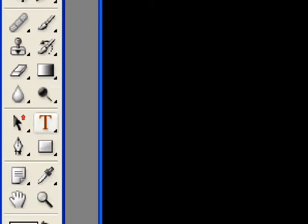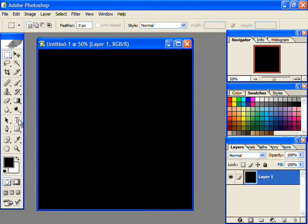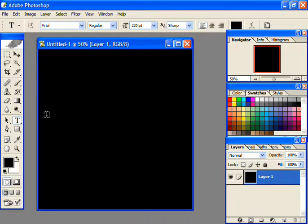Now using the horizontal type tool, write any text you want. I used Impact font with a size of 220 points.